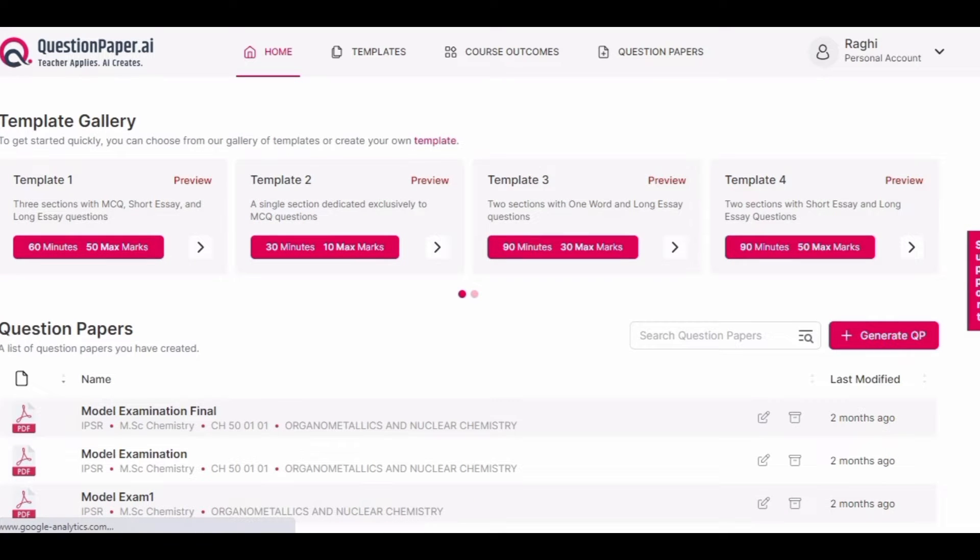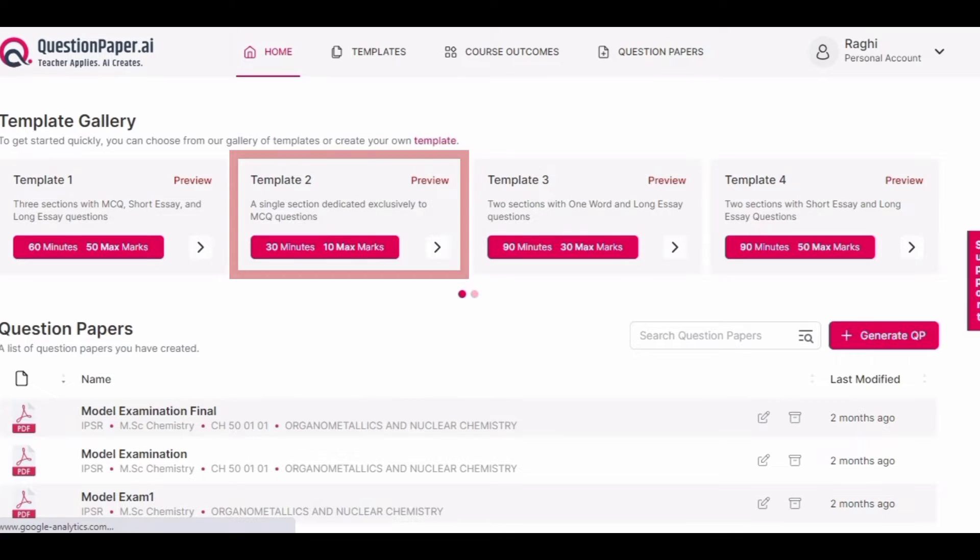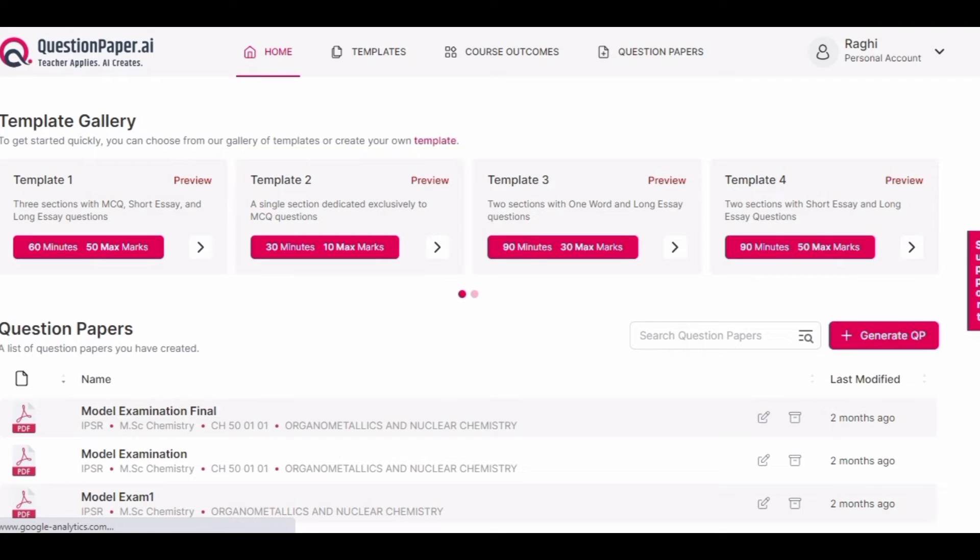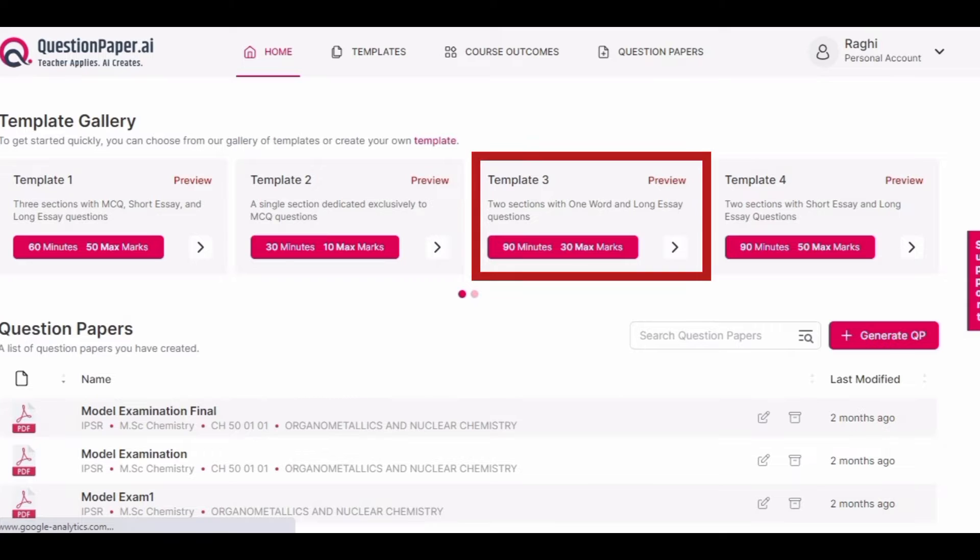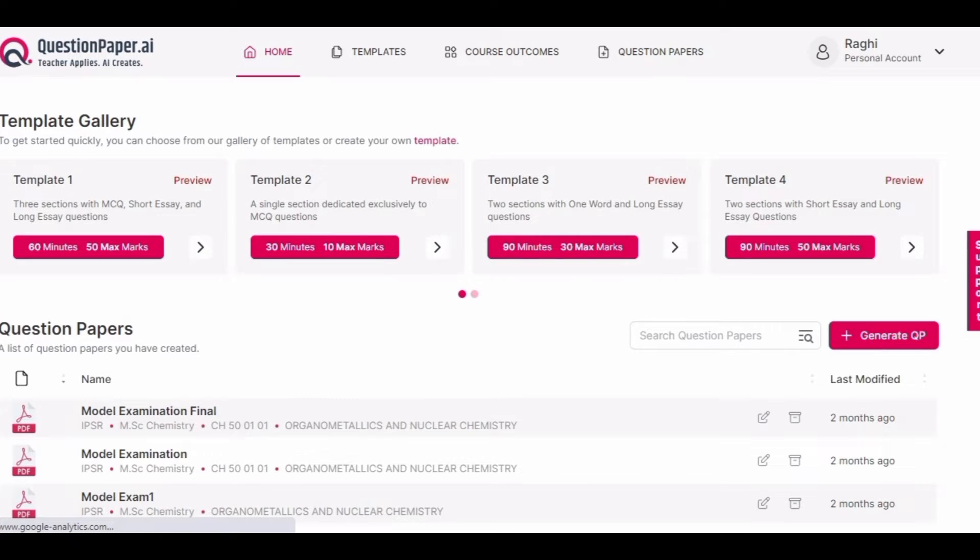Similarly, we have other ready-to-use templates. For example, template 2 consists of a single section exclusively for creating MCQ questions, and template 3 consists of two sections for creating one word and long essay questions. In total, you have five ready-made templates available.